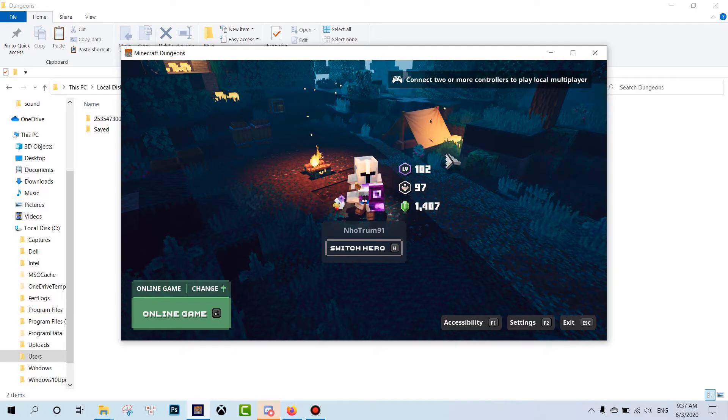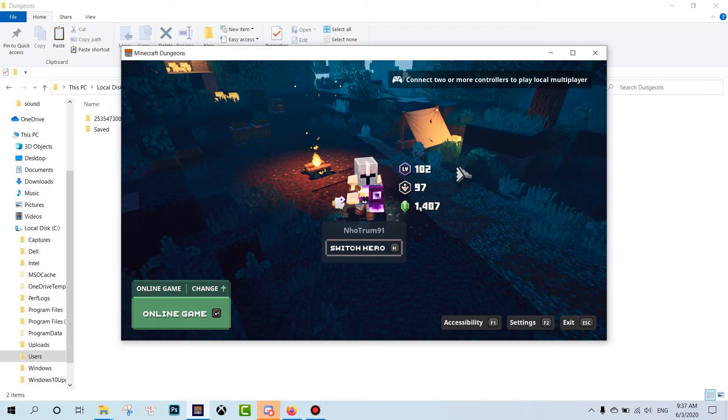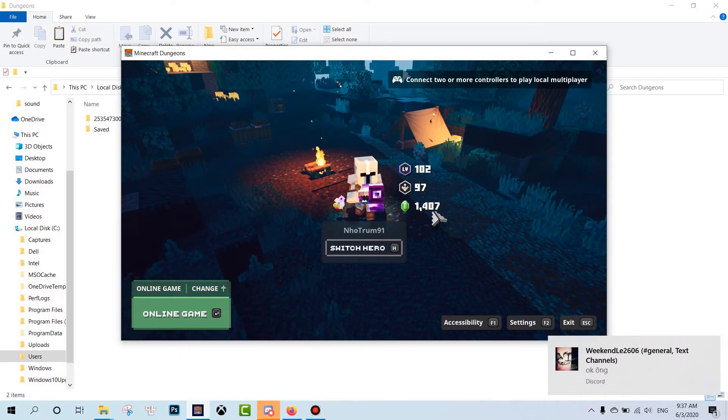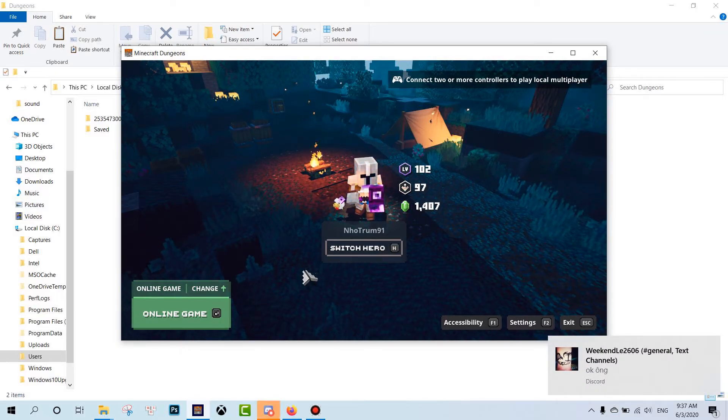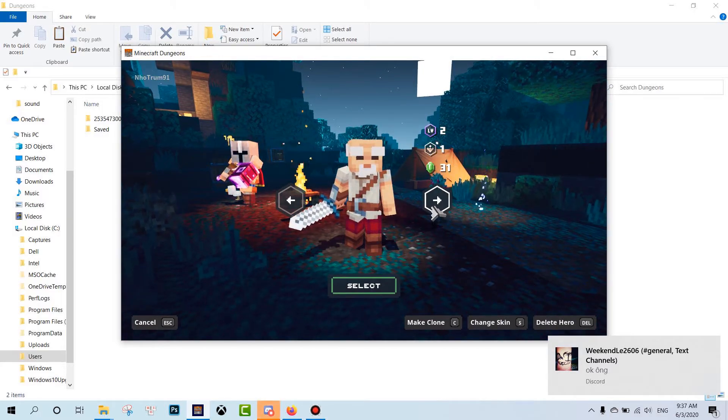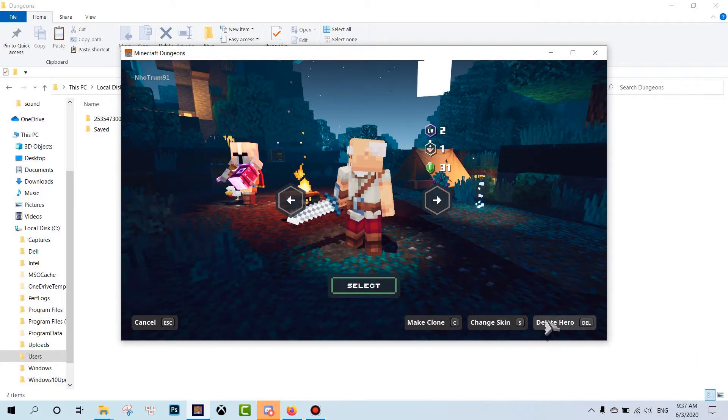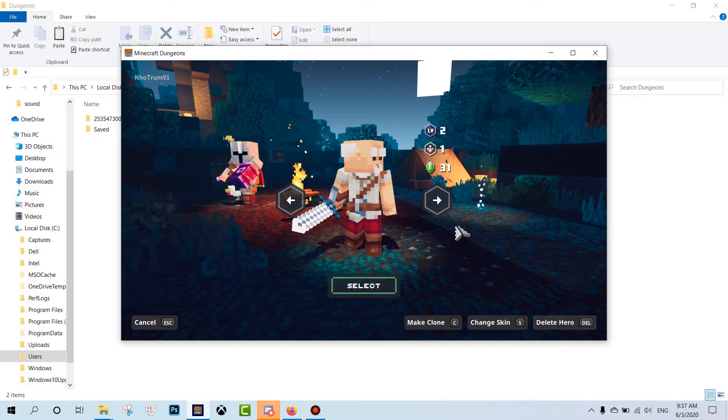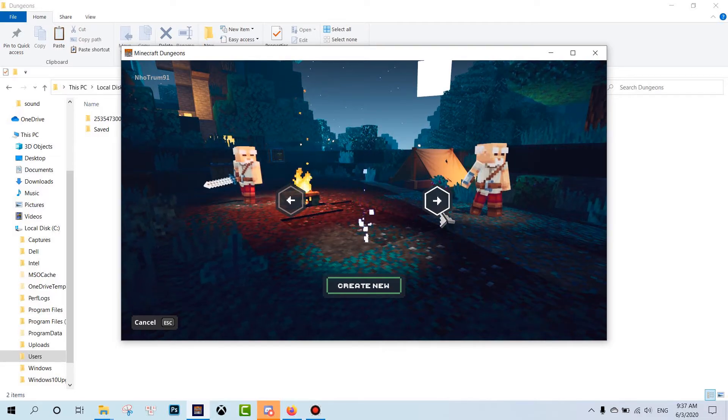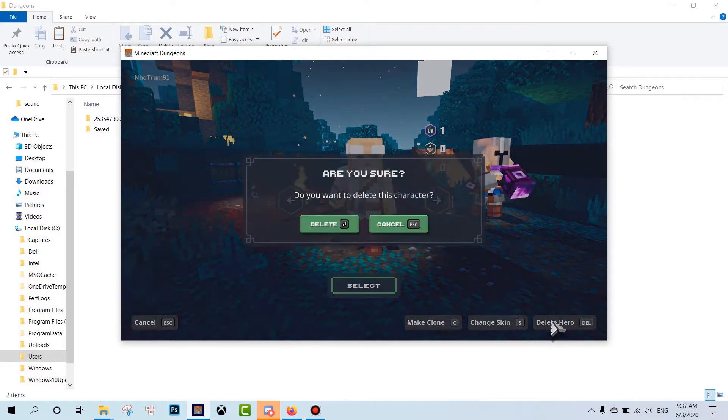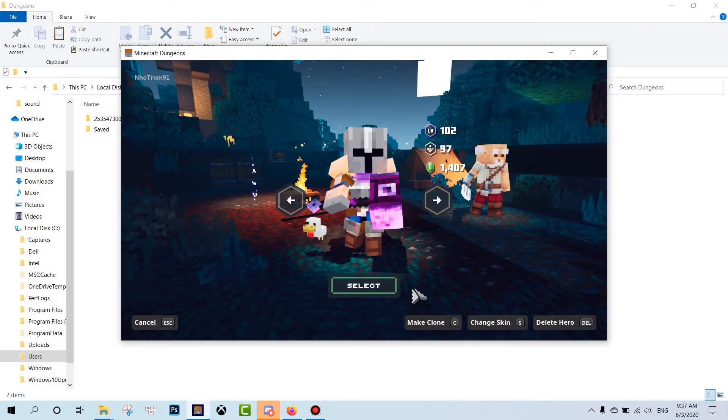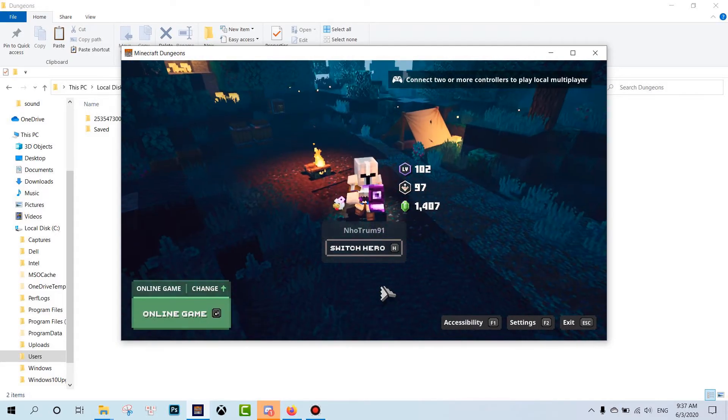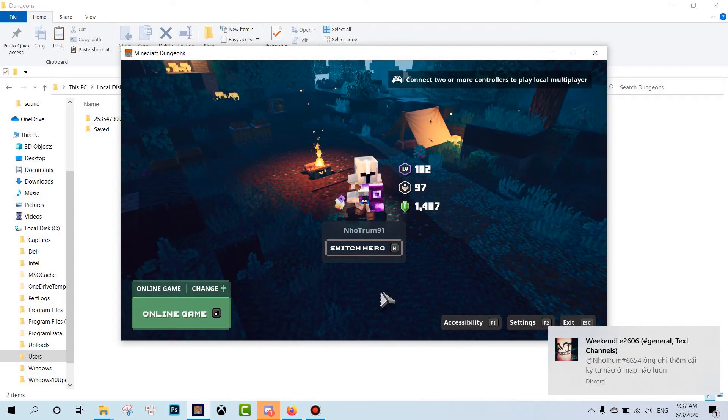Okay, now I have level 102. See, I can delete the hero. I will delete the hero. Okay, I will choose this one.